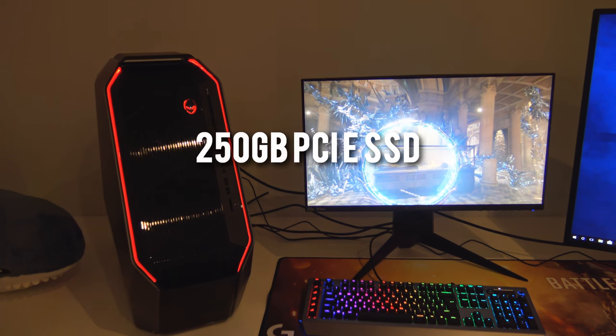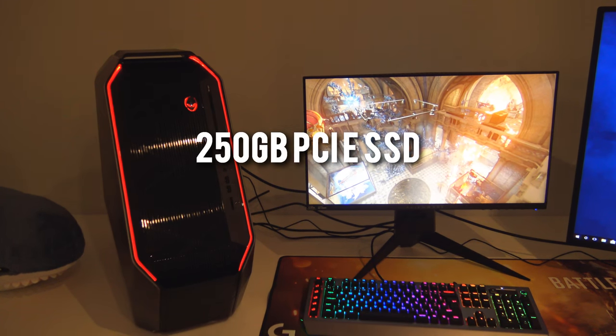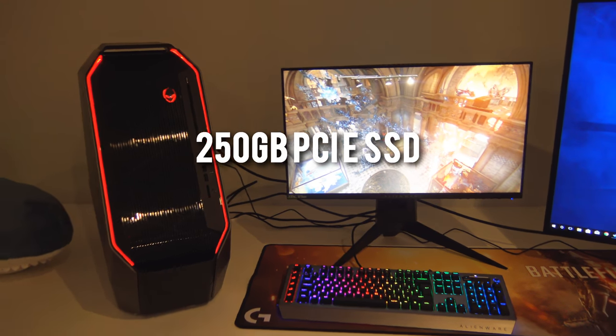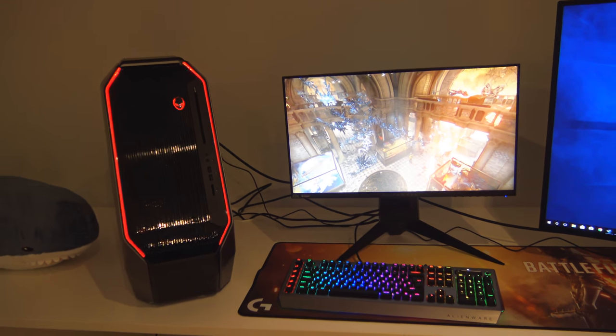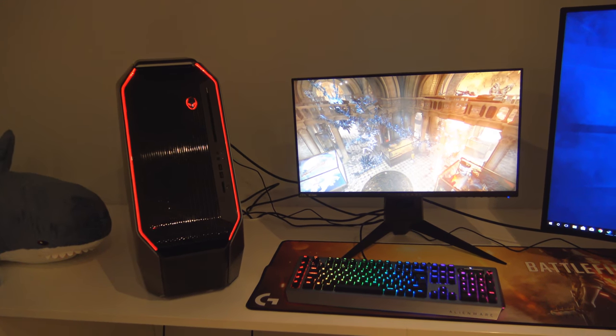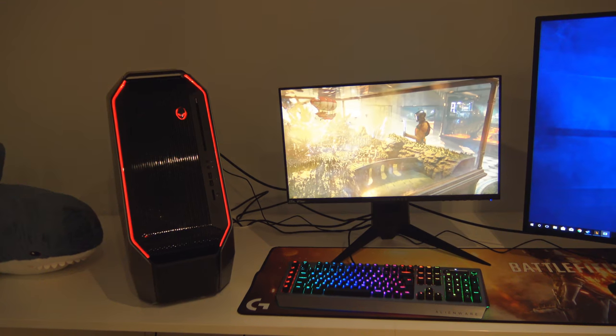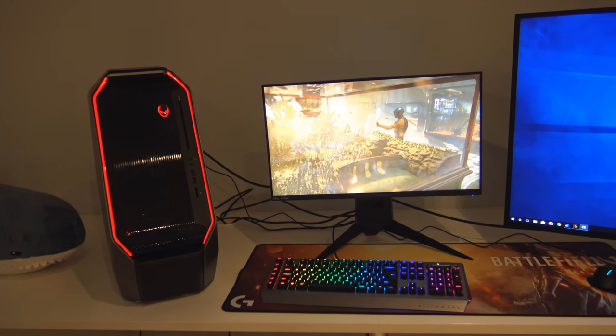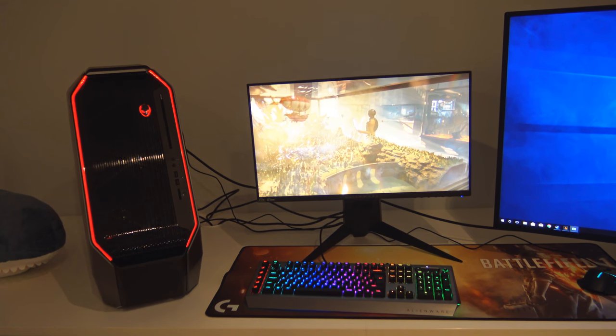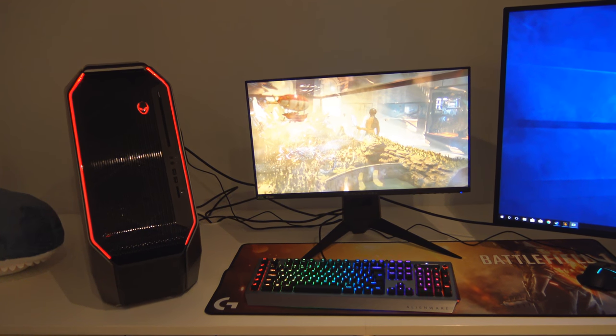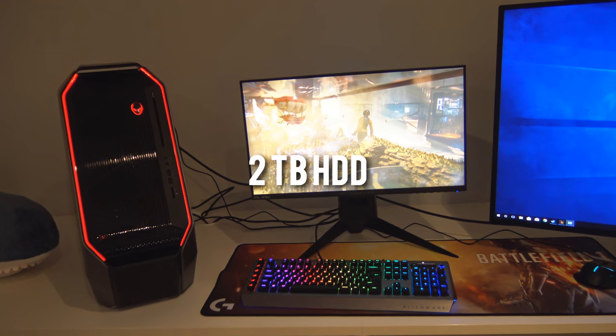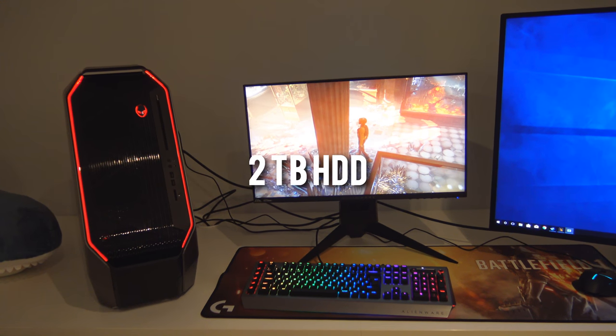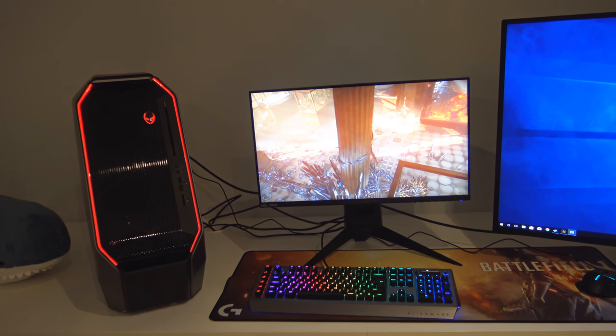A couple of hard drives, a 250GB PCIe SSD for the boot drive. Those things are very quick so I would definitely recommend picking one up if you're looking to upgrade your Windows loading speeds and general browsing and of course we've got a big 2TB hard drive in here for any extra storage.